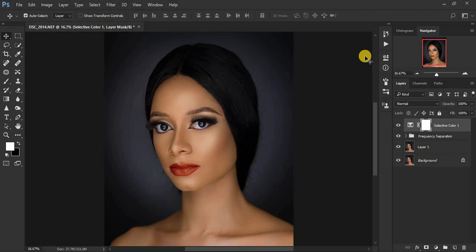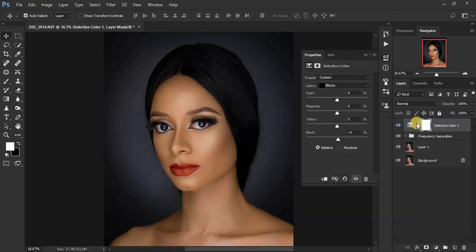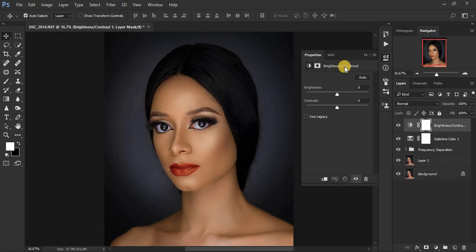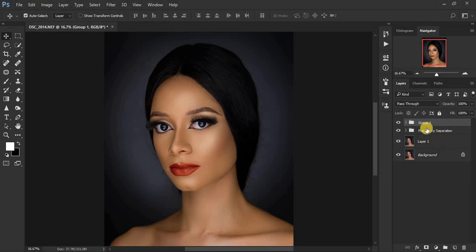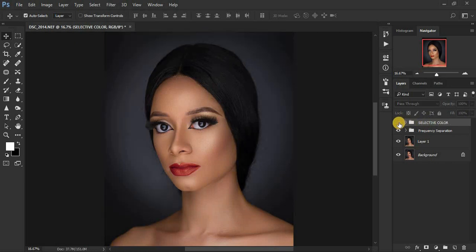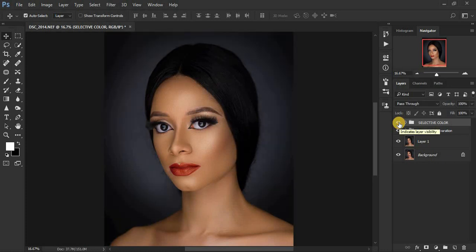The other thing I want to do is add a little bit of contrast using the Legacy slider. Come to Adjustment Layers, click on Brightness and Contrast, activate 'Use Legacy,' and add a little bit of contrast — around 2. That's essentially all I do for color grading portraits using Selective Color. Let's group everything we've done and name the group 'Selective Color.' You can see the before and after — we've gotten those beautiful skin tones with just a few simple clicks.